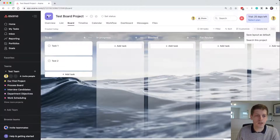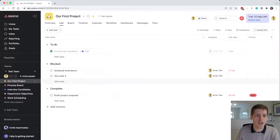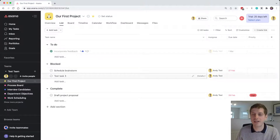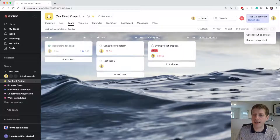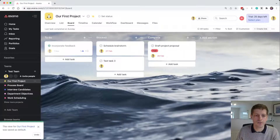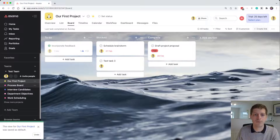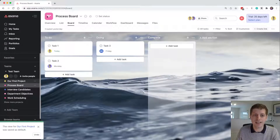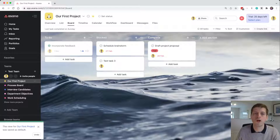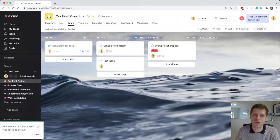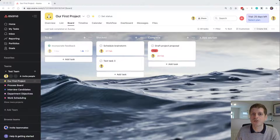For example, if I go into our first project it currently opens as the list view. But if I go to board, click the three dots, and save layout as default, then when I come out and go back into it, it opens in board view by default. So you can change your mind about how a project is structured at any time.